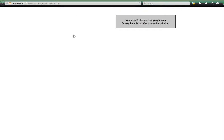Challenge 4 is where did you come from? On the page you can see it says you should always visit google.com and may be able to refer you to the solution. Refer being the hint here. To complete this challenge you have to change your HTTP referral to google.com.